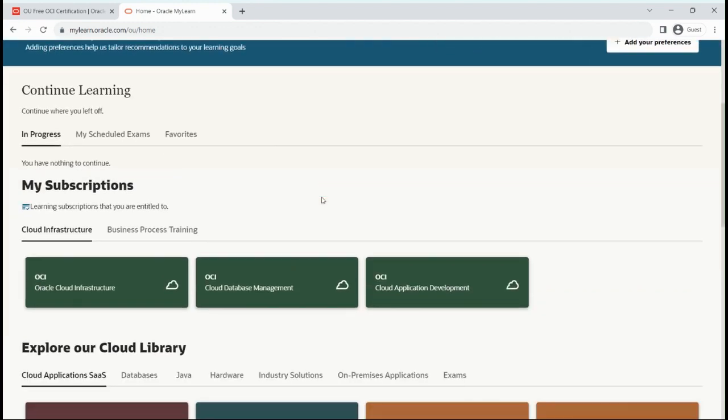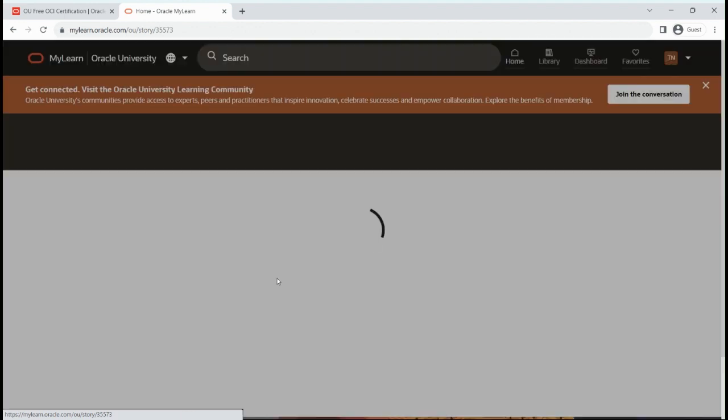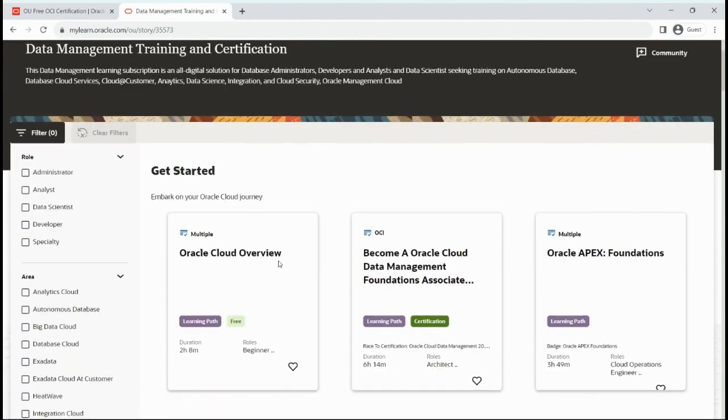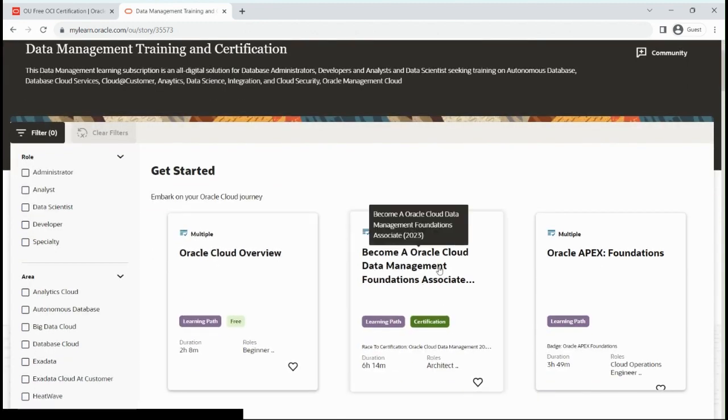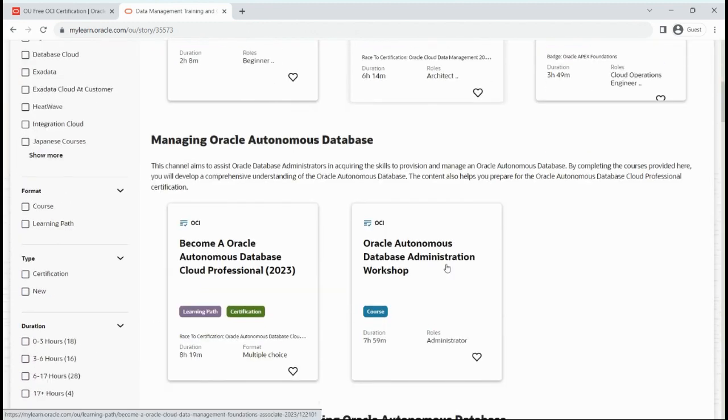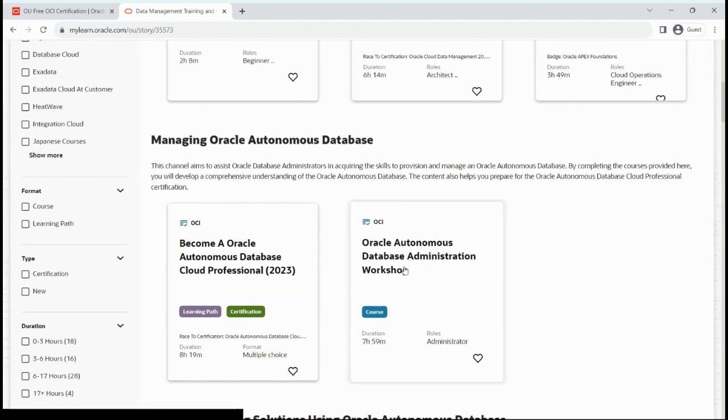Once I'm done with this, I have to come down and select my exam. For example, I'm taking the exam from the database section. Let me take this exam.